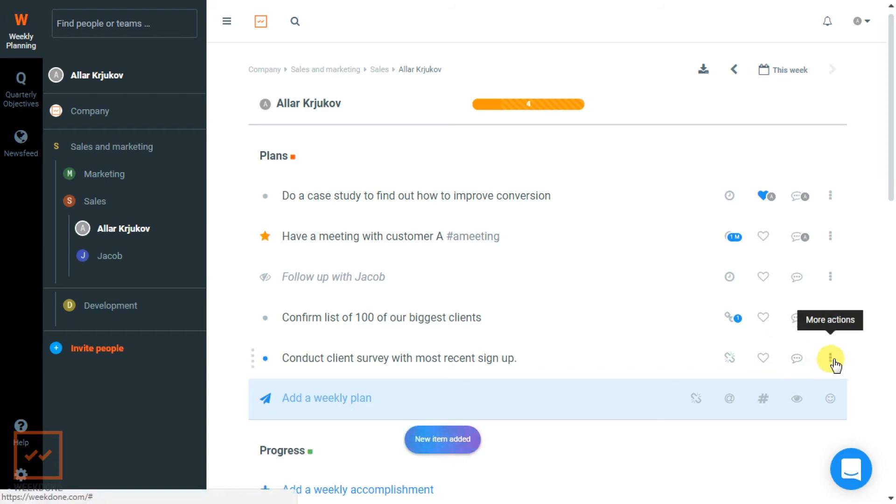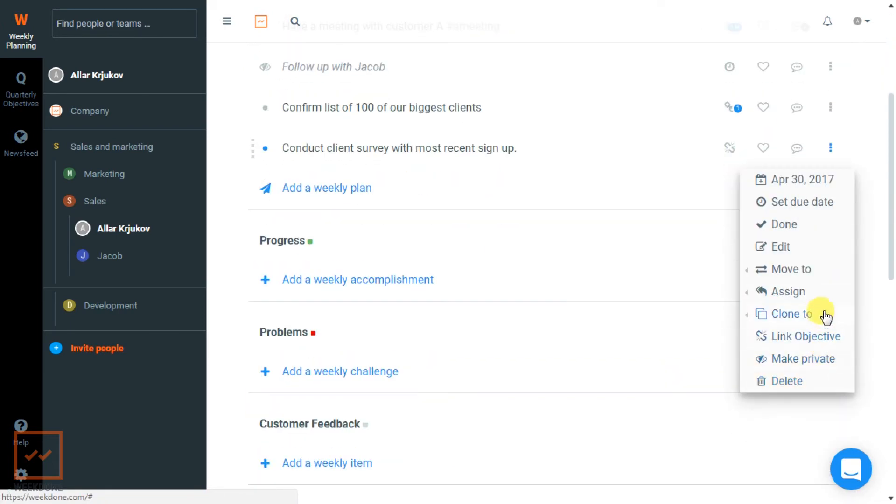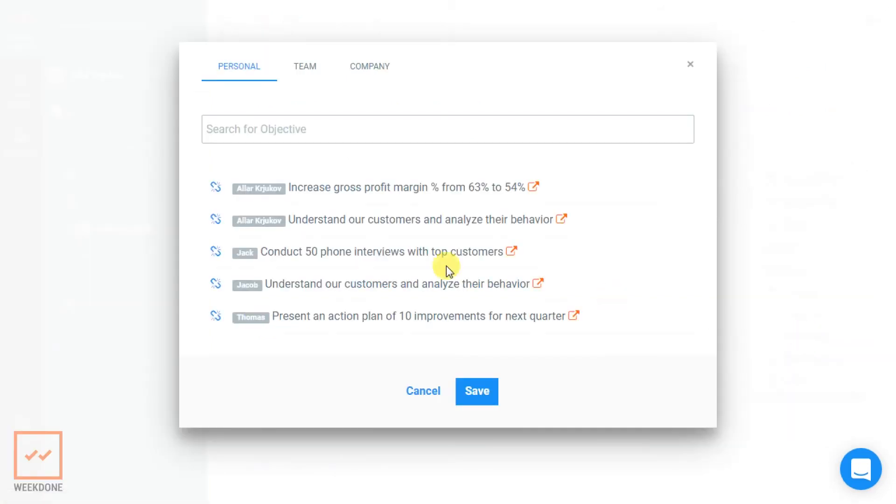A pop-up window will show you a list of objectives you can link your item to. To link to an objective, simply click on the chain icon, and then click Save.